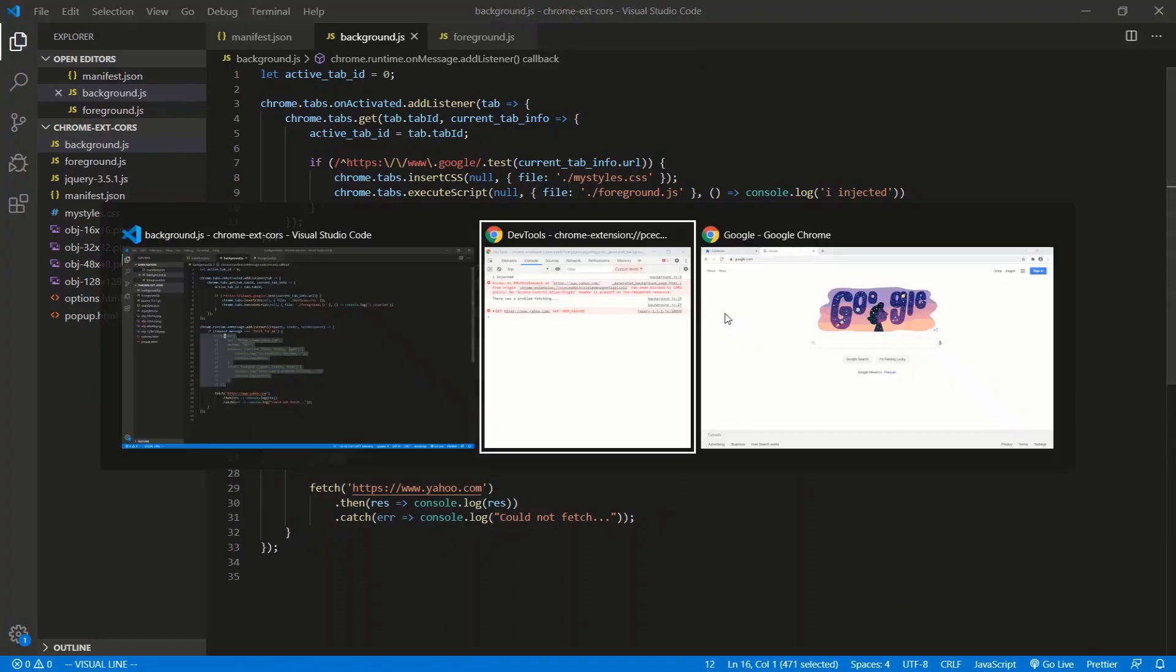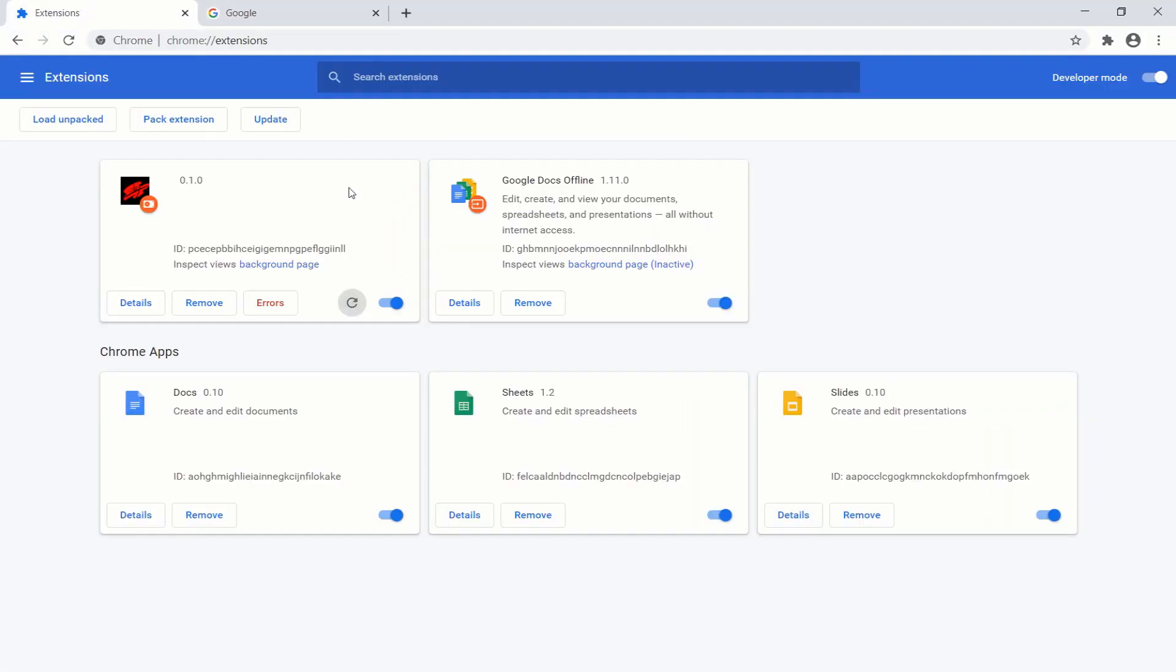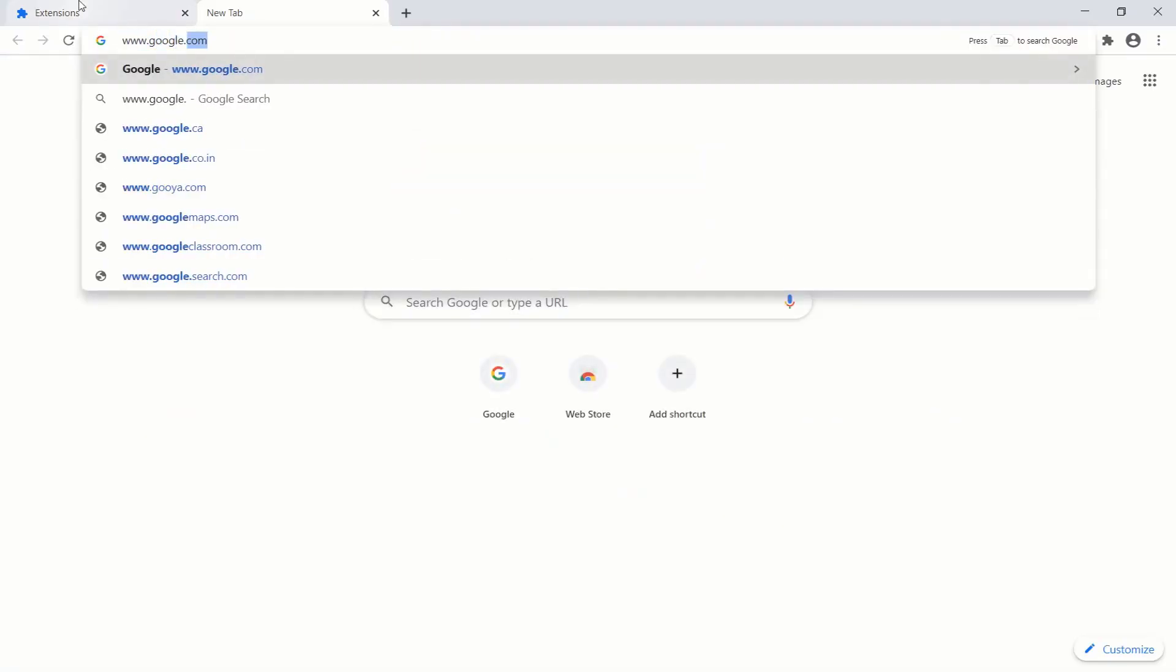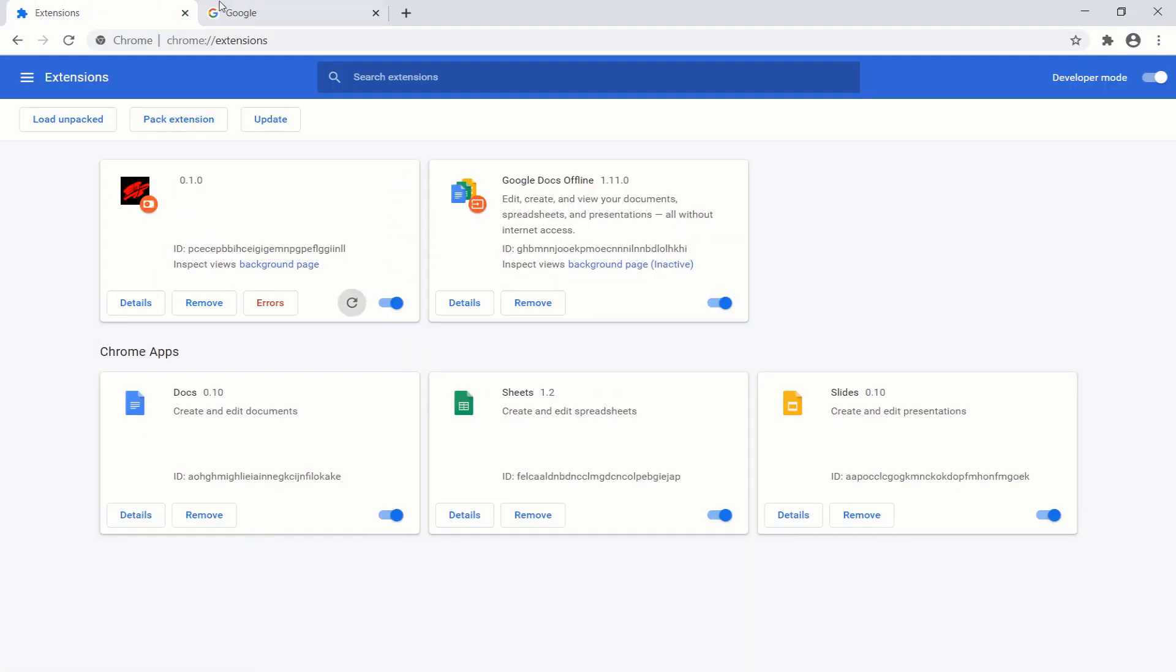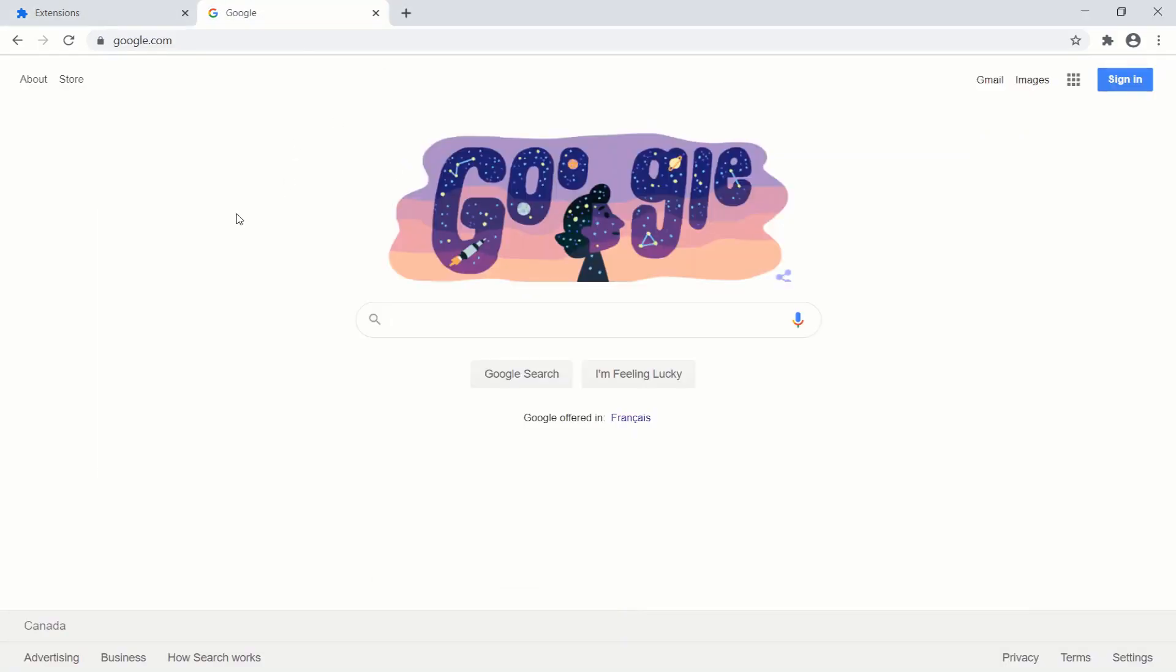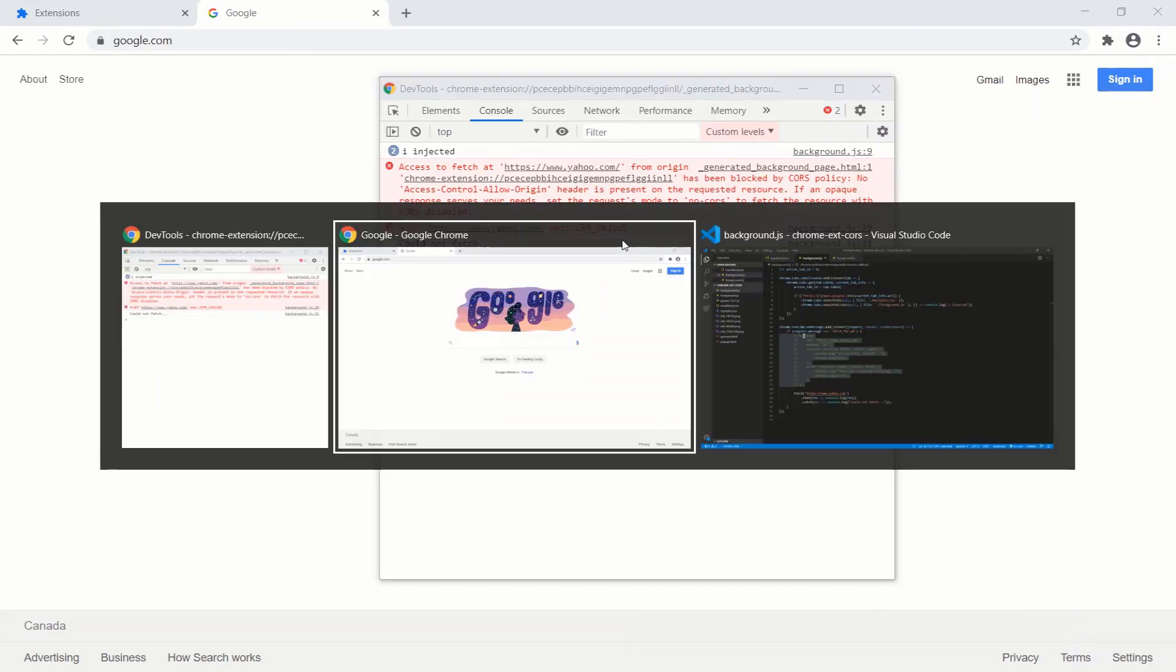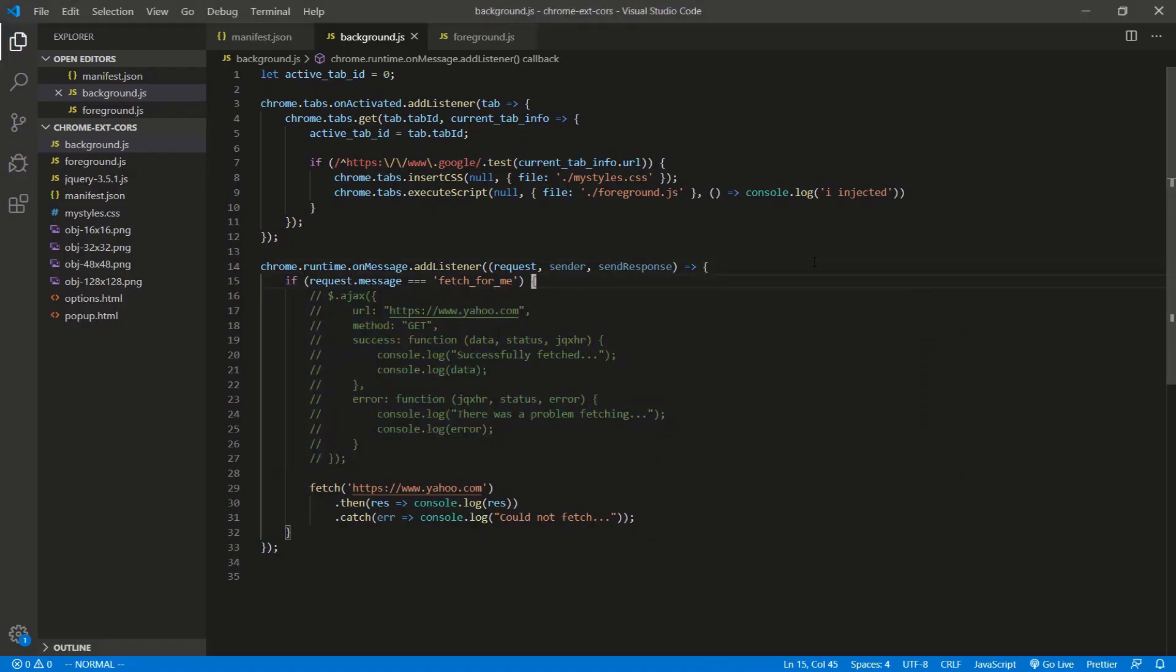Let's do this. There we go. Save. Go back to our extension. Refresh. Let's do google.com. Go here, injected. Let's click. And of course it's blocked as well.